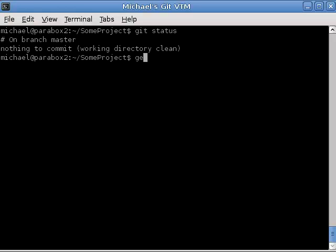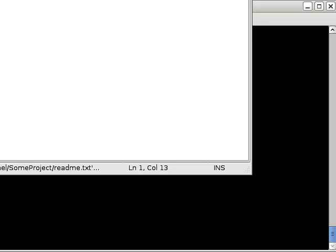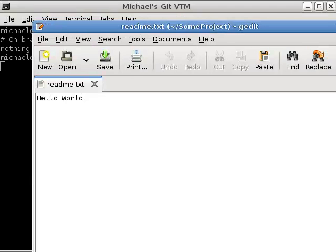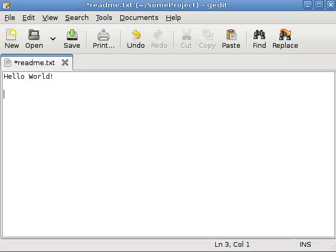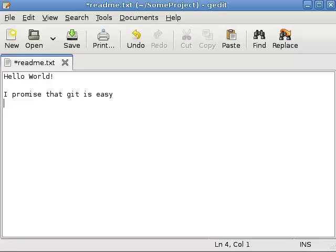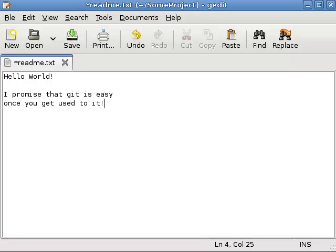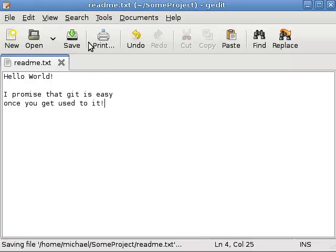Let's edit this readme file again. And again, this has gone into the wrong spot. So, I promise that Git is easy once you get used to it. And that's true. I promise you that it is. So, let's save that and quit.